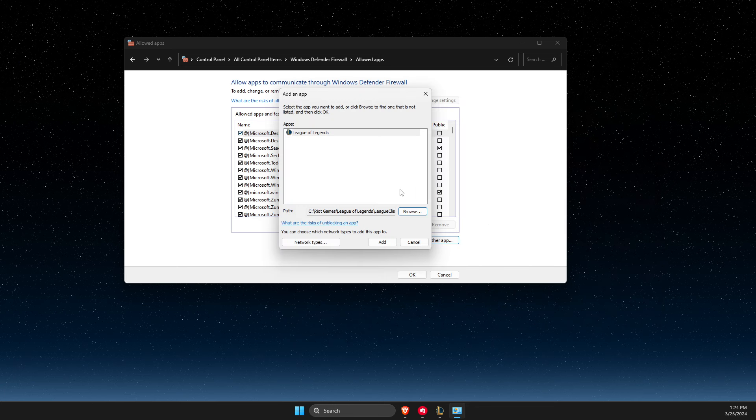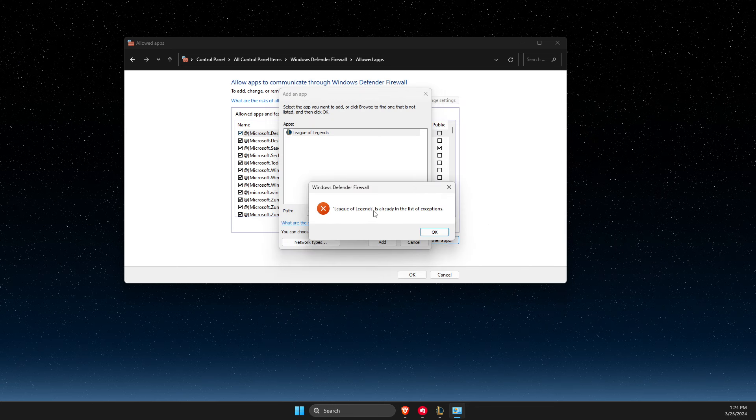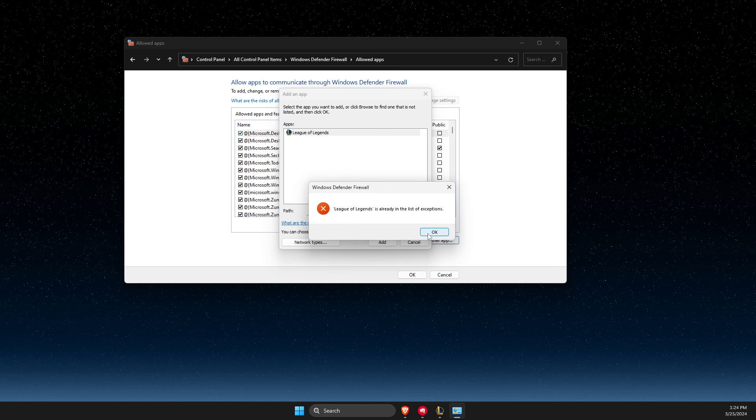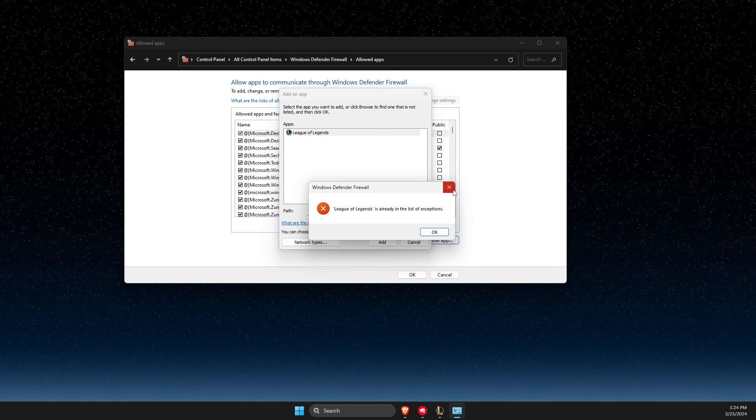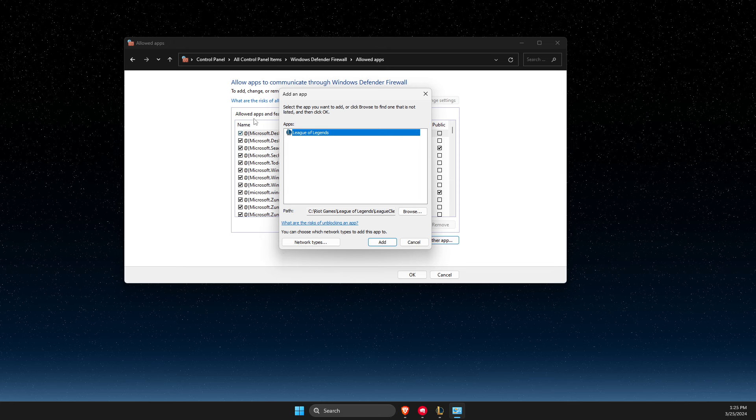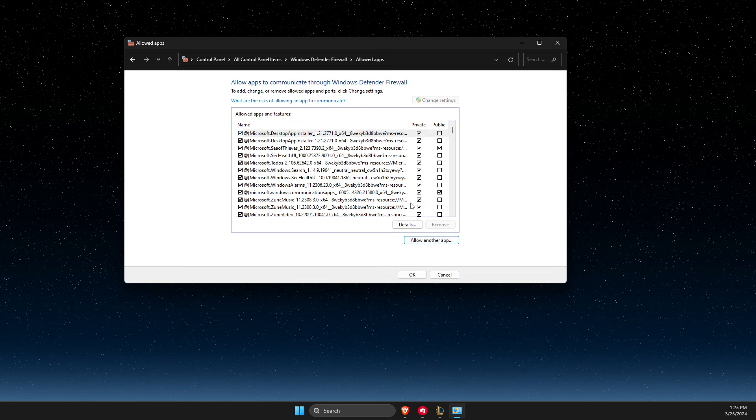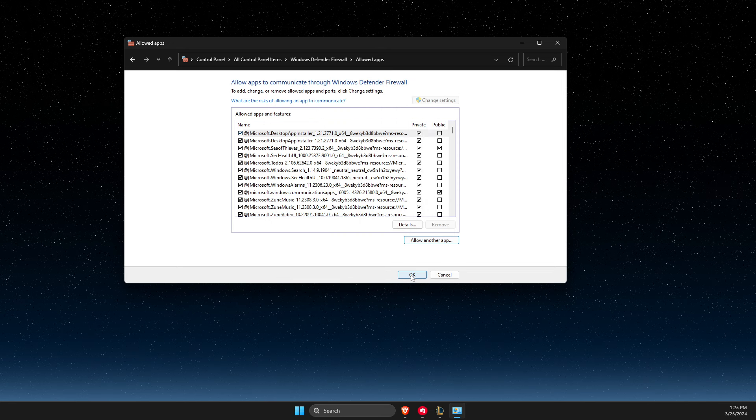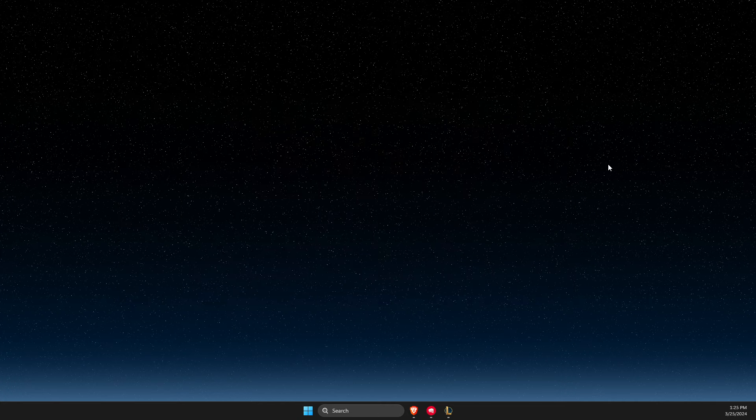Open it and press add. I already have it, so I'm getting an error. But if you don't have this on the exception list, it will go through. And if this is not the case,